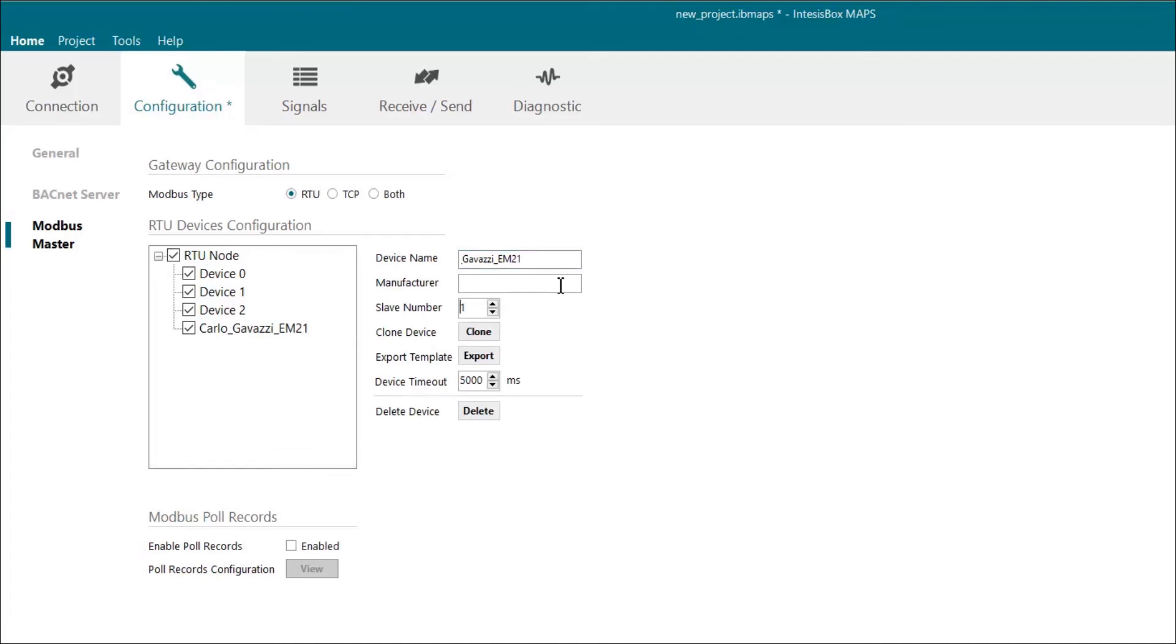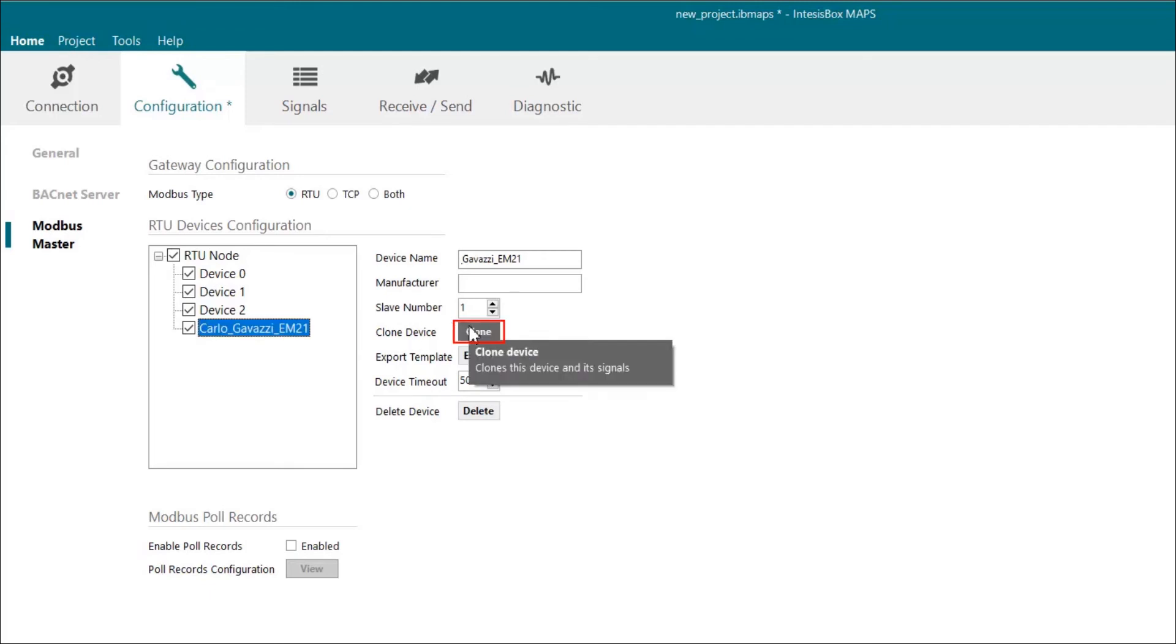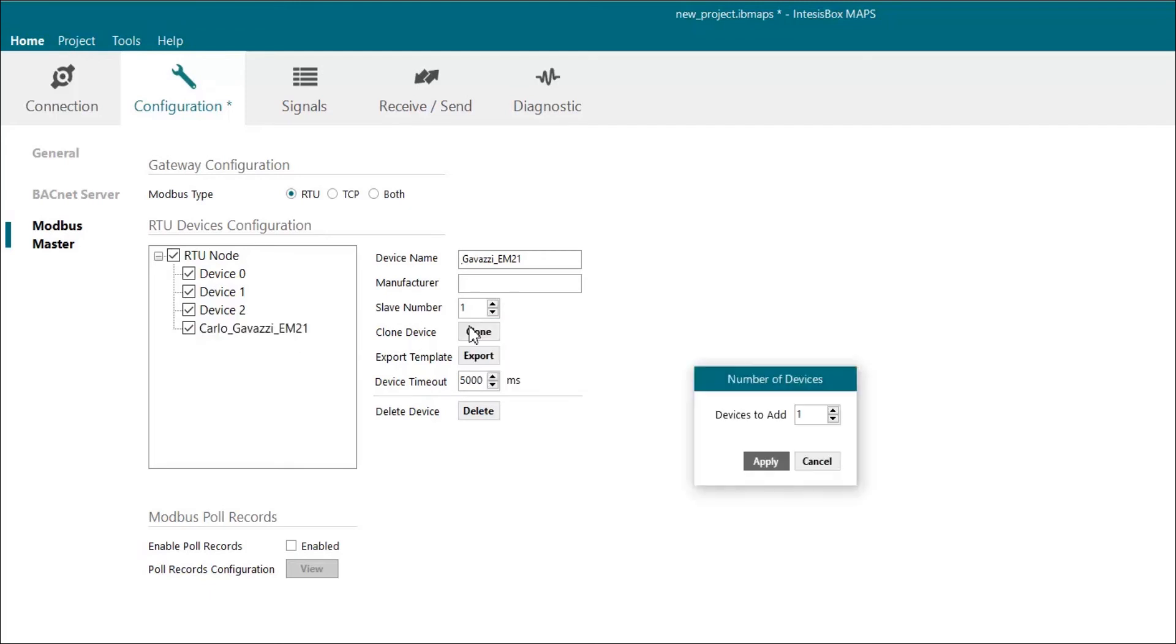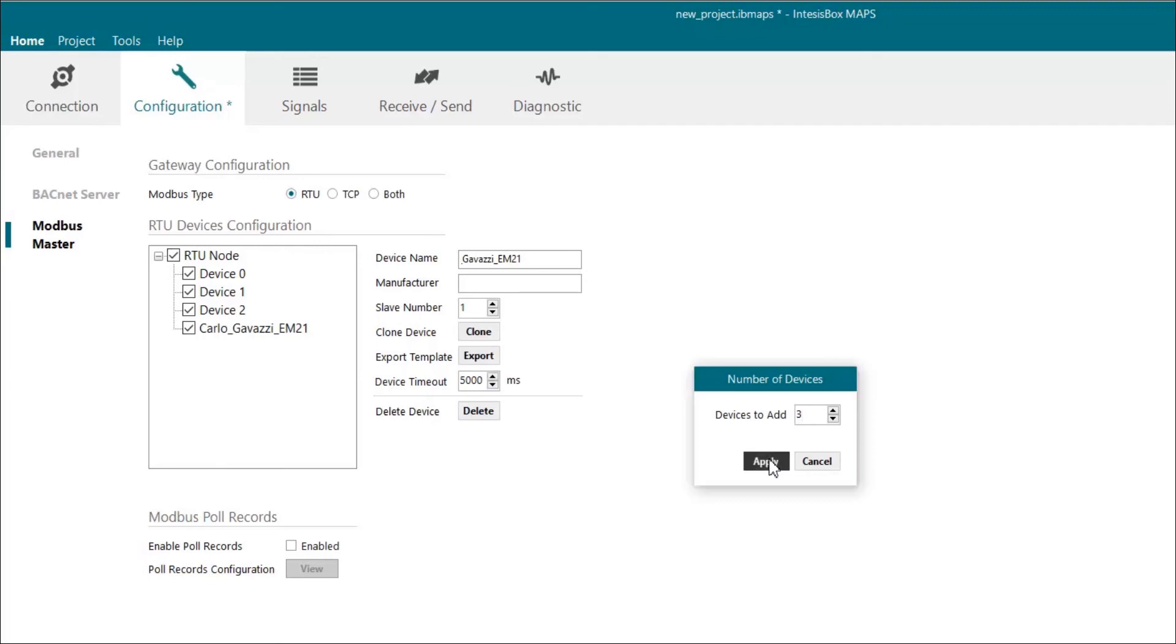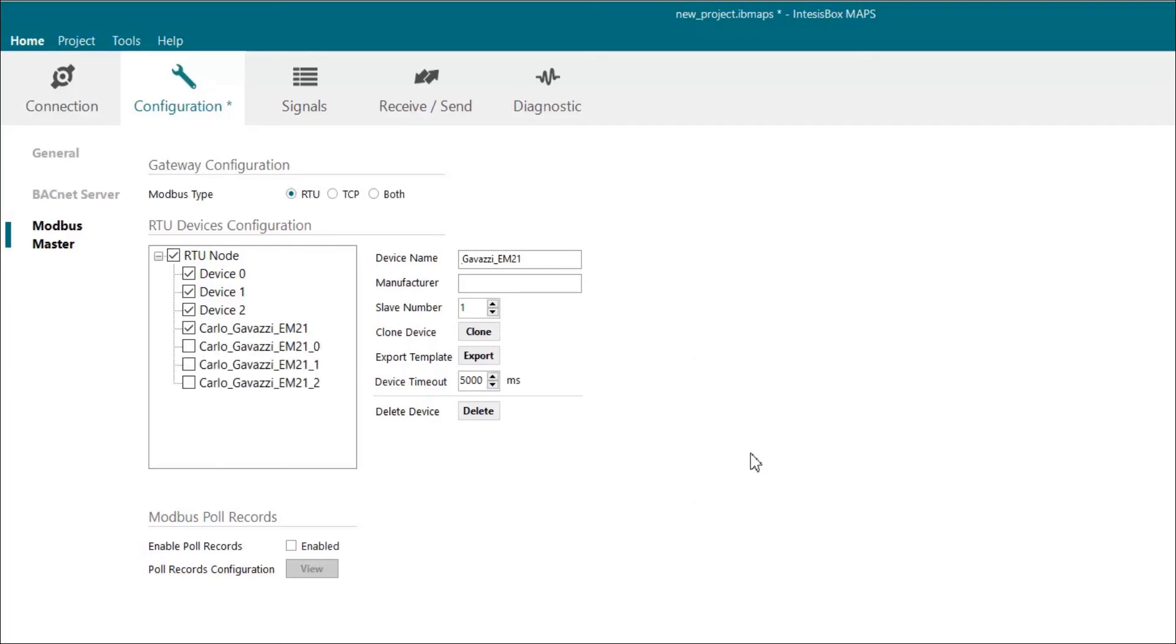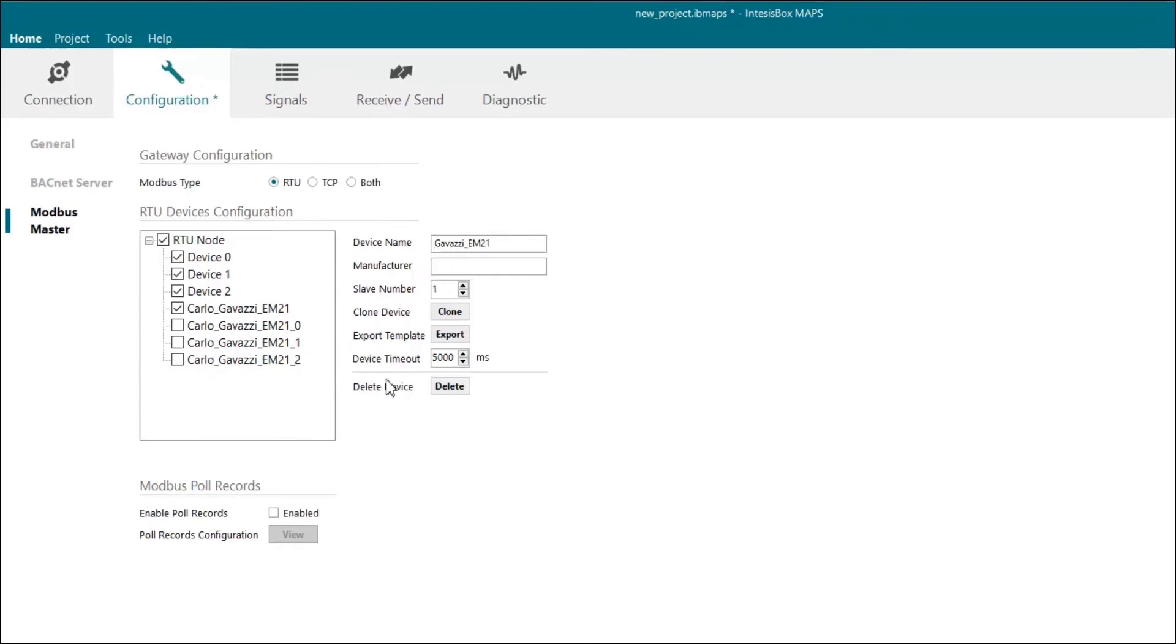If we want to add more devices like this one, we can just select it. Then we click on clone and we have to choose the number of devices we want to add. These cloned devices are going to be exactly like the one selected. Of course, we can clone as many devices as we want.